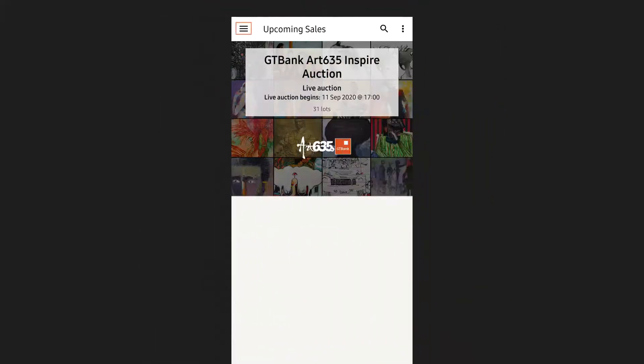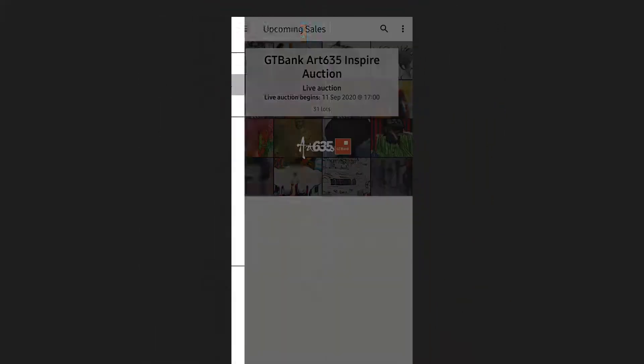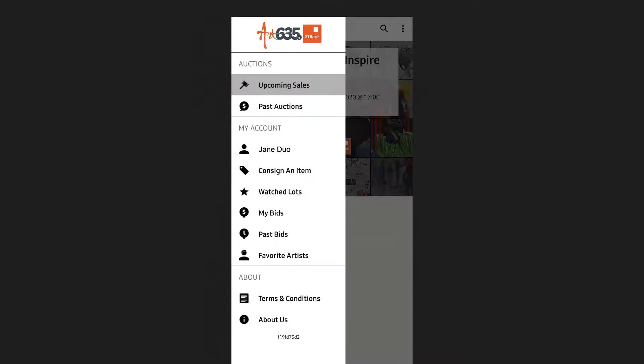Going back on the upper left, you'll see the main menu: upcoming sales, past auctions, and my account. You can watch an item and see the lots that you're watching and the bids that you've placed.